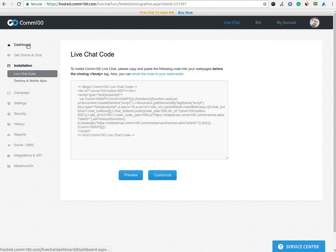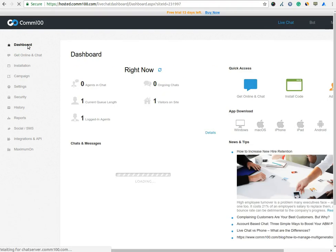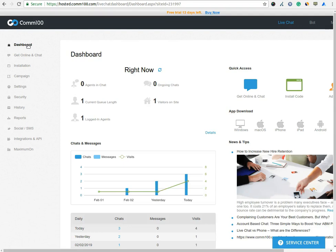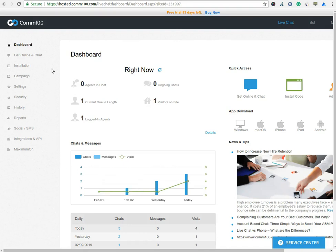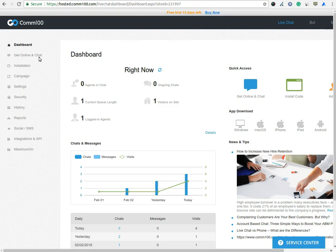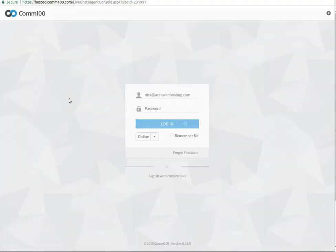Let's see the interface of the Comm100 live chat software. The interface is user-friendly and easy to use. You can manage all things from one panel. From Get Online in chat, you can log into the agent window from where you can manage chat. Once you click on Get Online in chat, one tab will be opened.